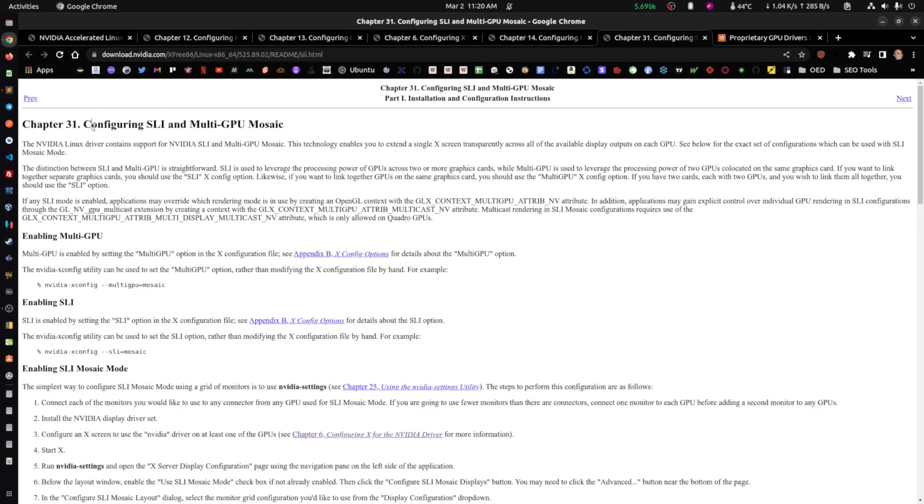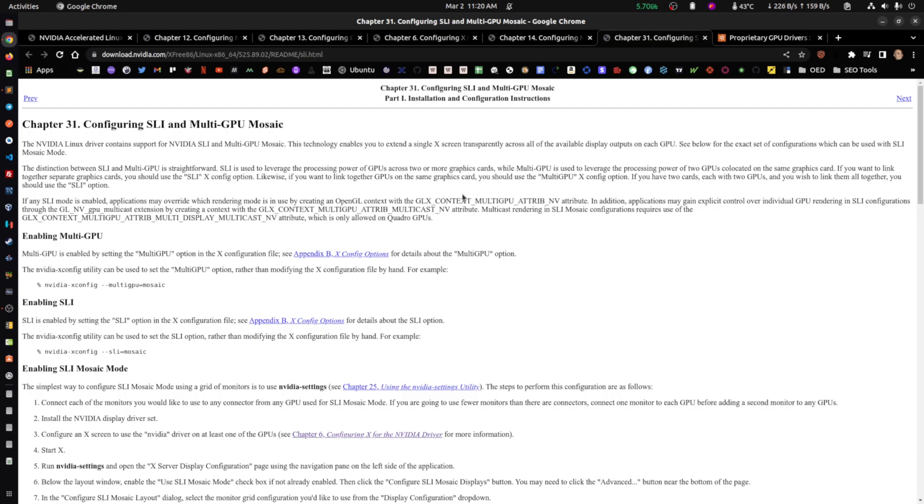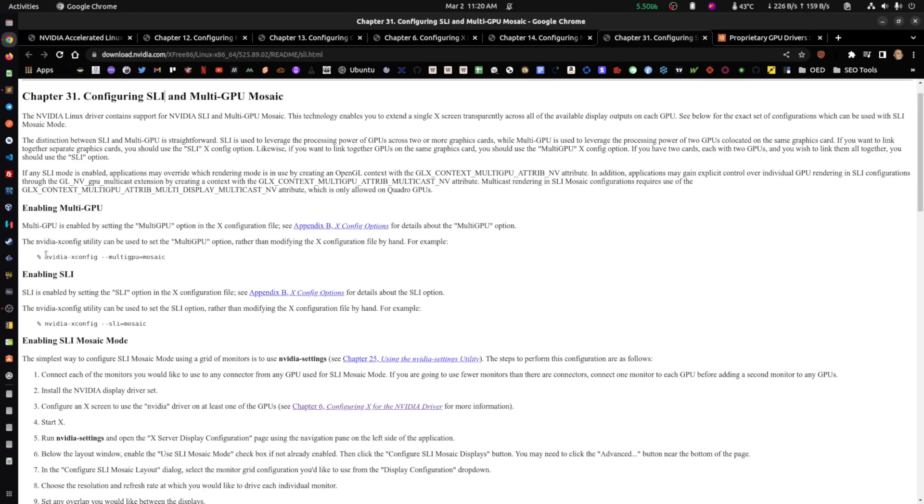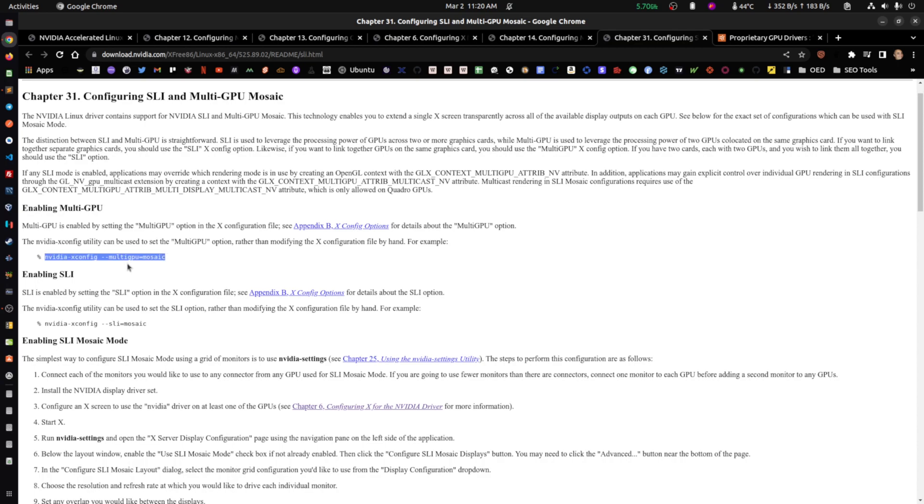This is for configuring SLI or multiple GPUs. Typically, the recommendation is to have them to be the same one. Some NVIDIA cards can actually play together if they're different, but the recommendation is for them to be the same. So you can see here, enabling multi GPU, you run this in the console. If I had another one, I will actually run this here and it will actually create this Xorg file, the export file that gets loaded when we're using Xorg.